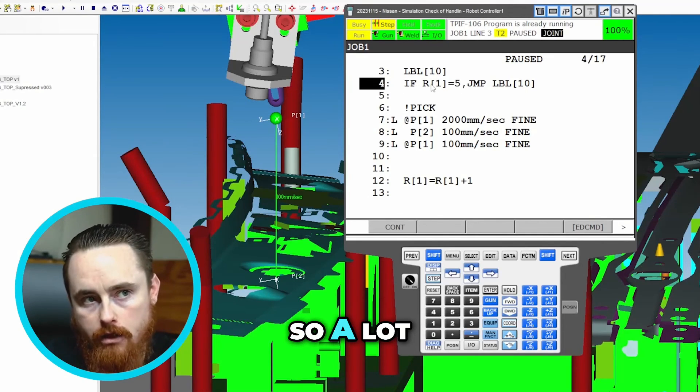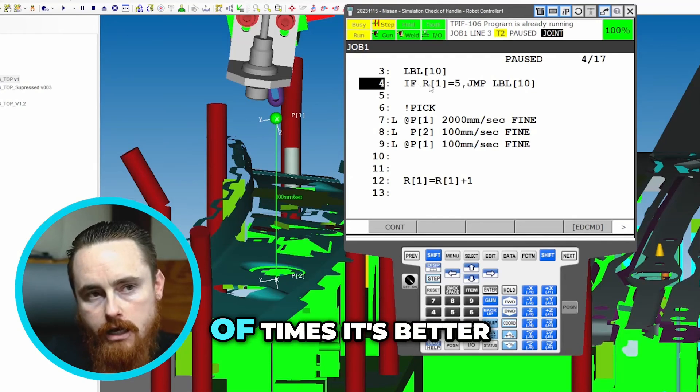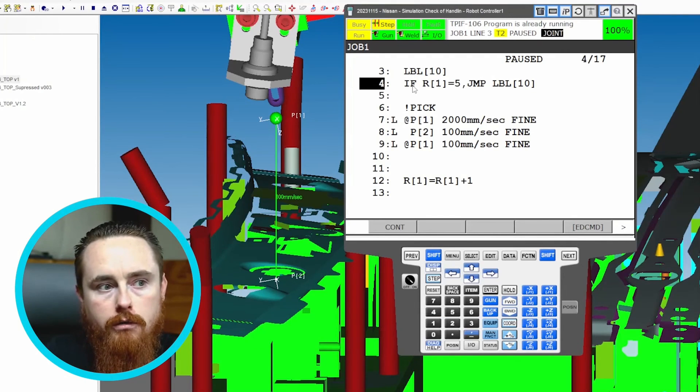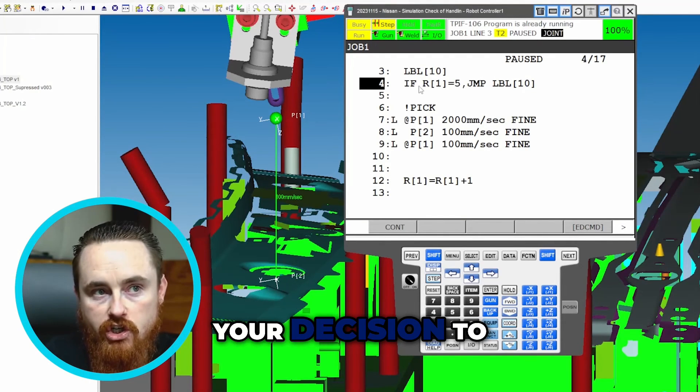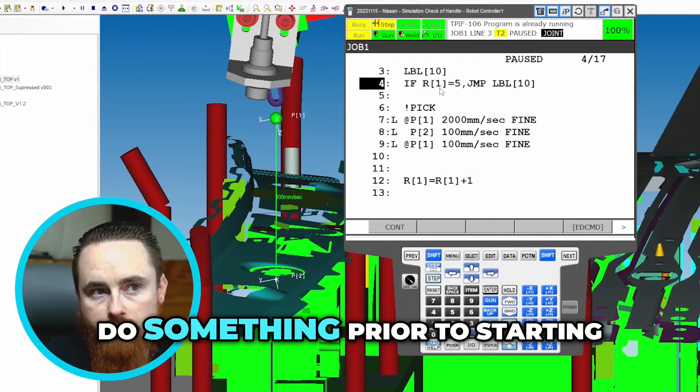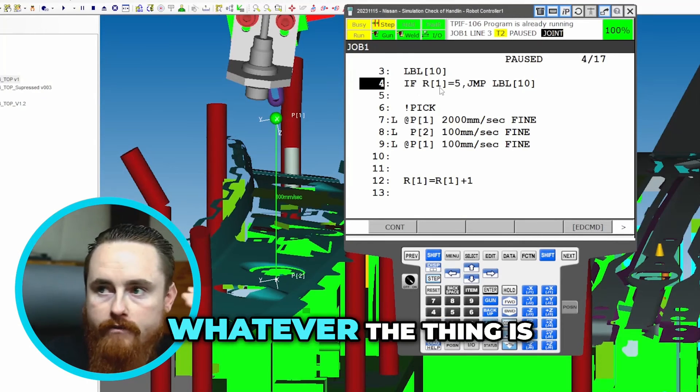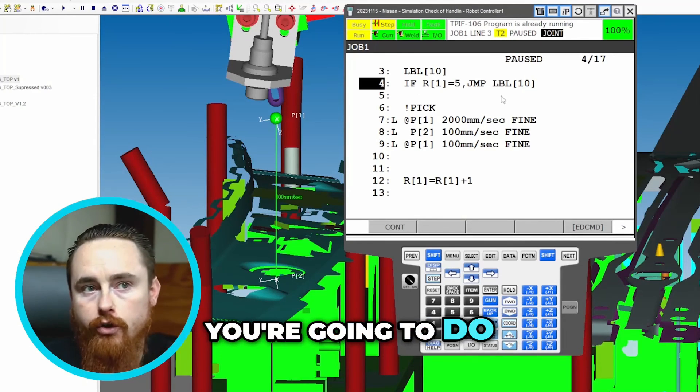A lot of times it's better to make your decision to do something prior to starting whatever the thing is you're going to do.